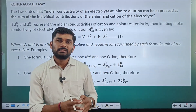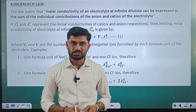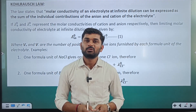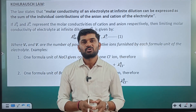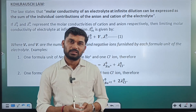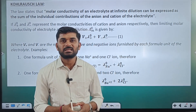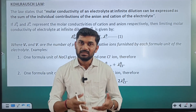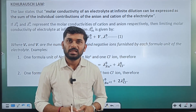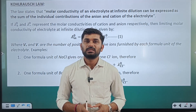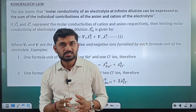Limiting molar conductivity for strong electrolytes can be directly calculated using the Debye-Hückel-Onsager equation, but it is very difficult to calculate limiting molar conductivity of weak electrolytes using that equation. Strong electrolytes can be directly calculated as concentration approaches zero, but weak electrolytes completely dissociate at the concentration-zero approach. For weak electrolytes we use Kohlrausch's law, an indirect method.